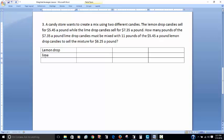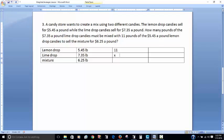Again I'm going to make a table — this time a four-column, three-row table. I have lemon drop candies, lime drop candies, and the mixture. My lemon drop is $5.45 a pound, lime drop is $7.35 a pound, and the mixture sells for $6.25 a pound. I know I have 11 pounds of lemon drop, and I want to find how many pounds of lime drop to add.